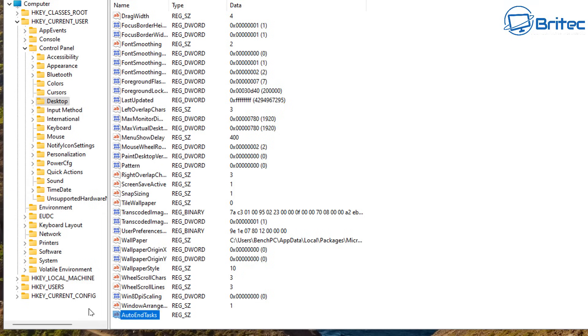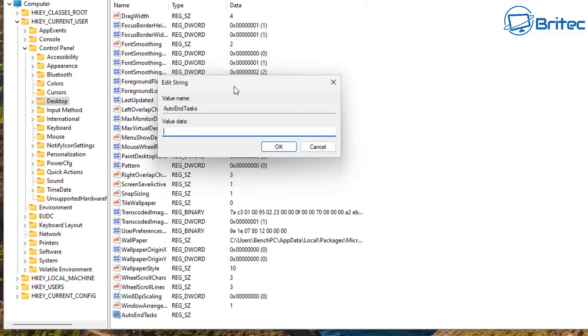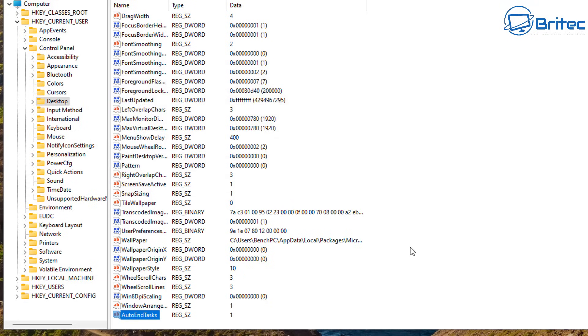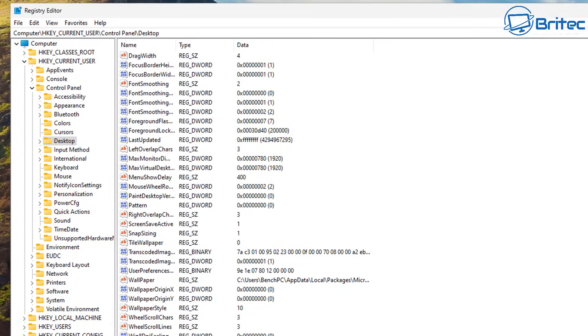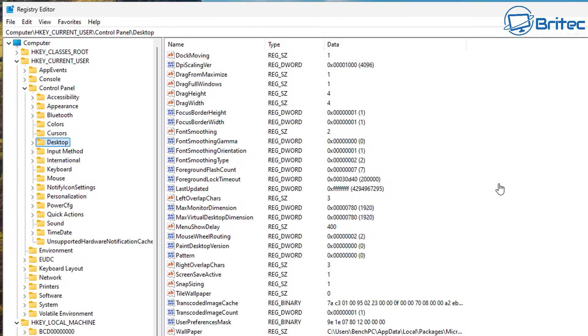With that done you can double click on this and we can give it a value. So let's give it a value by double clicking on the AutoEndTasks and this is going to basically auto end the tasks on things that are running in the background. So we're going to need to give this a value data of one and what this will do is it will tell the system to shut down any application that is still running in the background. It seems to be always things like Outlook and things like that that are running and it just stops the shutdown process.